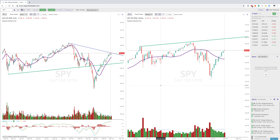Hey everybody, Jake here with TrendSpider to go over one of the main features that really differentiates TrendSpider from other platforms, and that is multi-time frame analysis.